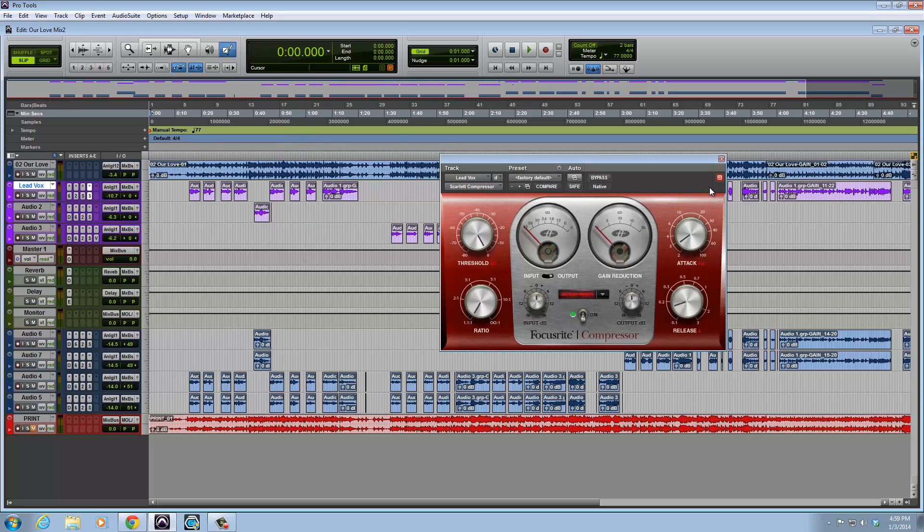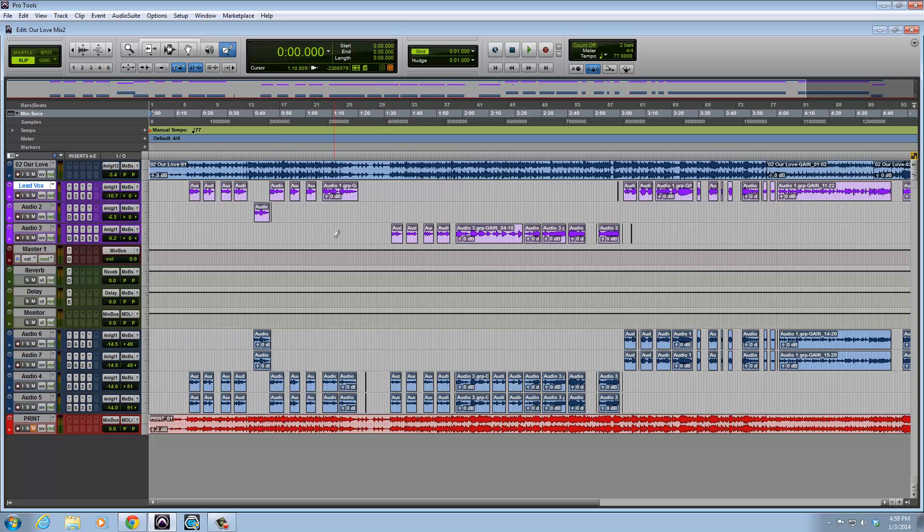So this is going to definitely increase your workflow and just make everything flow a lot easier when it comes to working on big sessions.